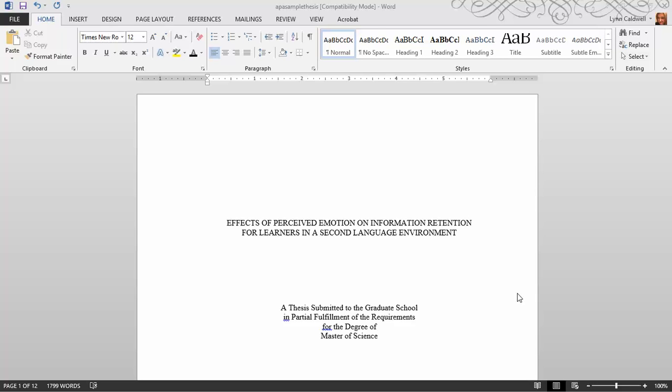When we work with clients in the Writing Center on their master's thesis, they frequently have questions about formatting. I suspect formatting might be the second most difficult part of writing your master's thesis. Obviously, the most difficult part, we hope, is the thesis itself. But formatting can be tricky.